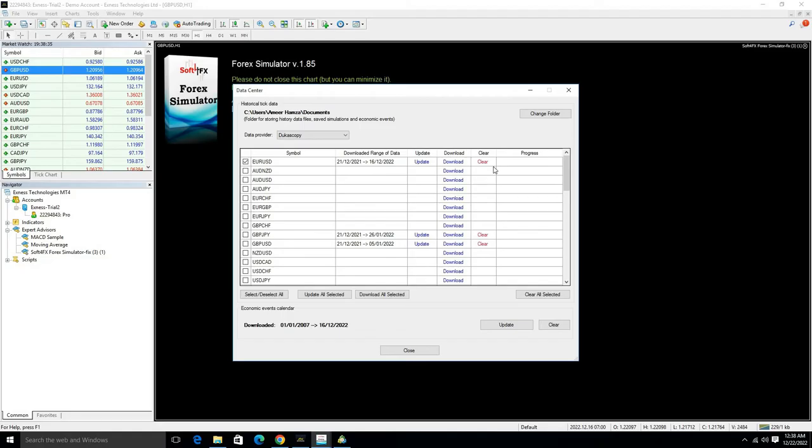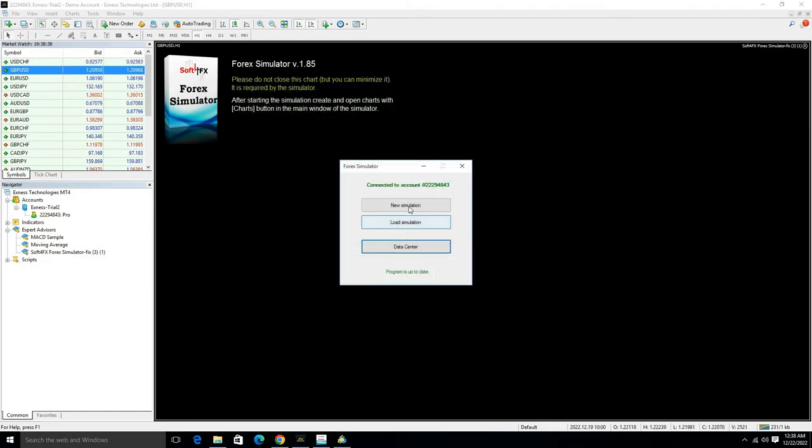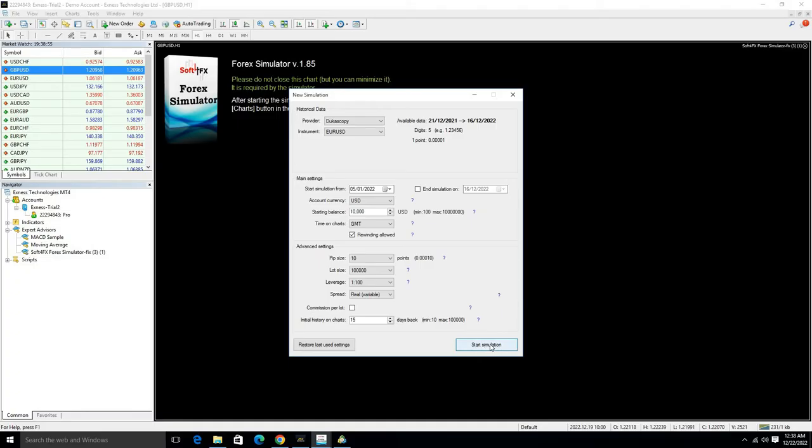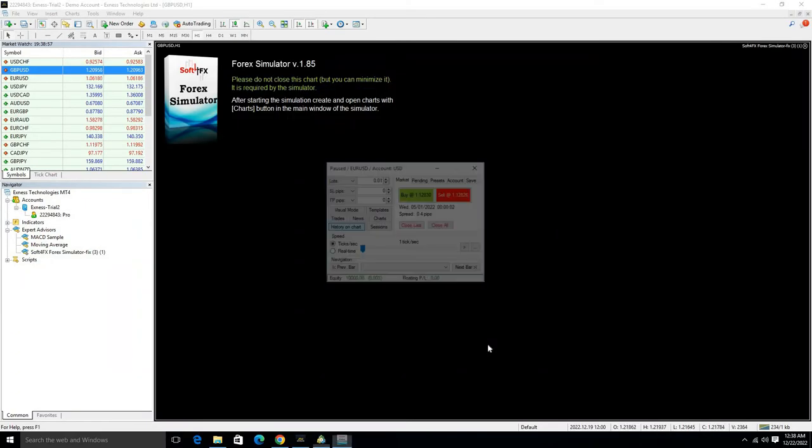Our data is downloaded. Now close this window and click on New Simulation. Here you can select the pair, and then in this option you can select account currency and starting balance. After this, click on Start Simulation.